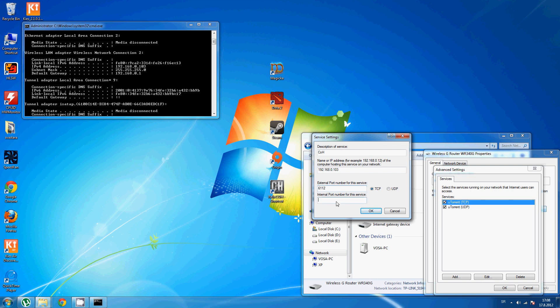Do the same below: 61112. And here, you need to check UDP.